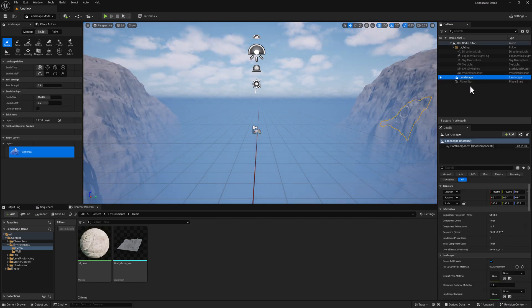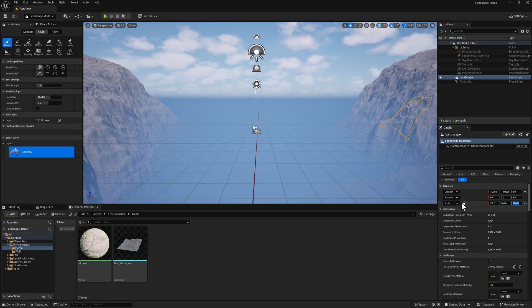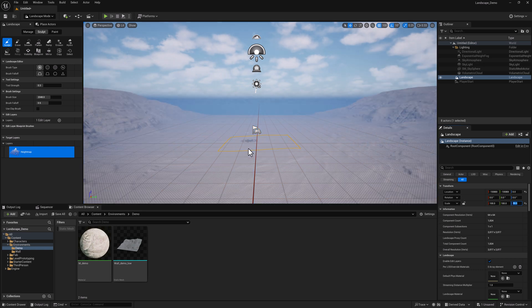It's clearly very tall. I'm going to come down to the scale in the details panel, make sure the lock icon is unlocked and set it to 30 in Z. And this will be approximately correct.